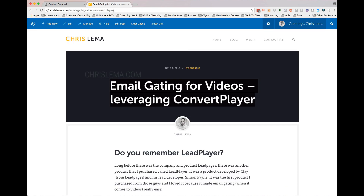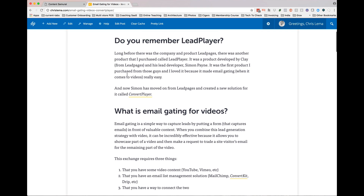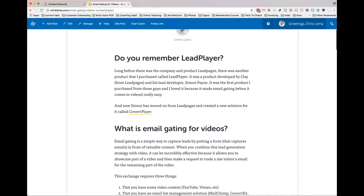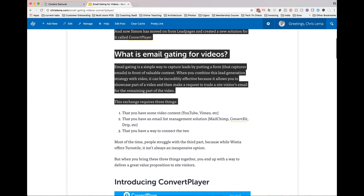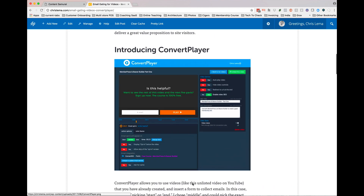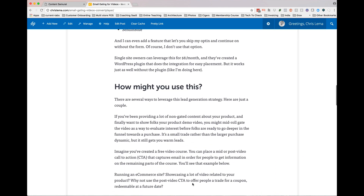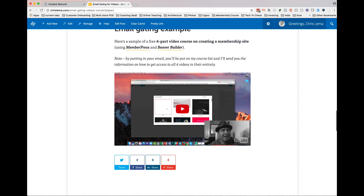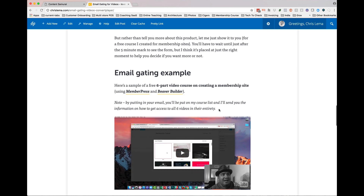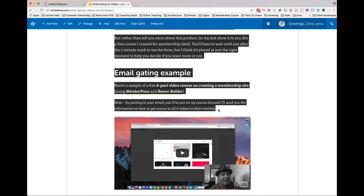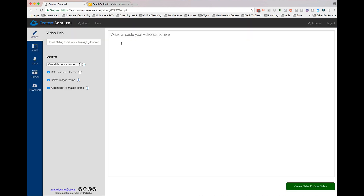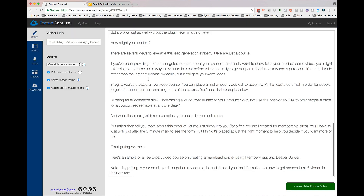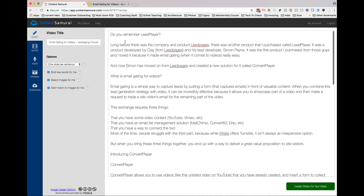Write your video script here. My point is all I want to do is just take this content from my actual article and put it straight in. Of course I don't need all of that in here, but I'm just going to paste it right in.